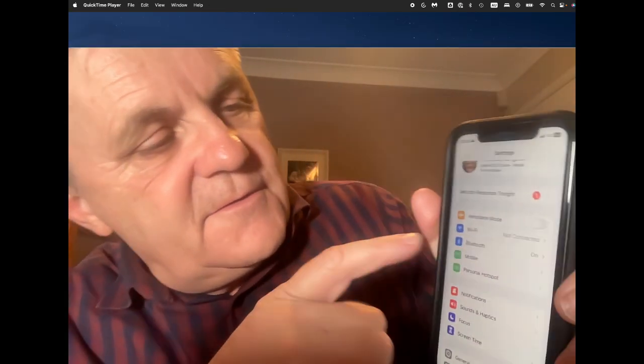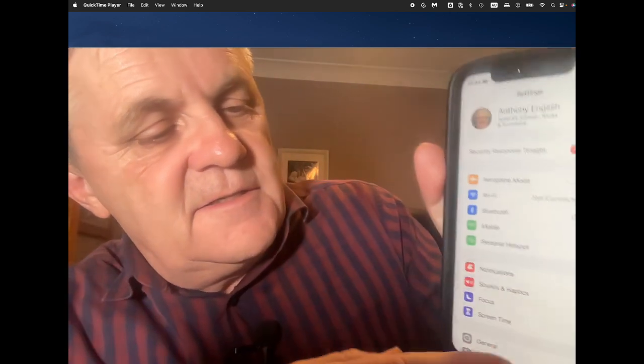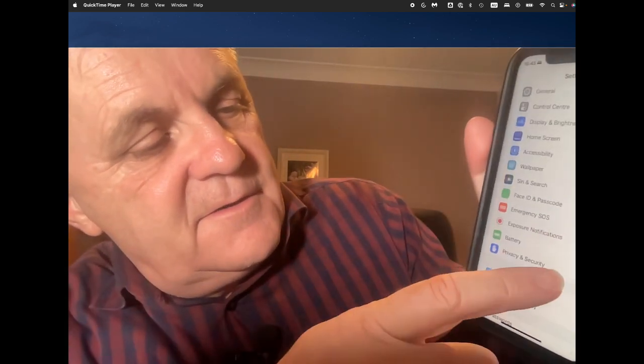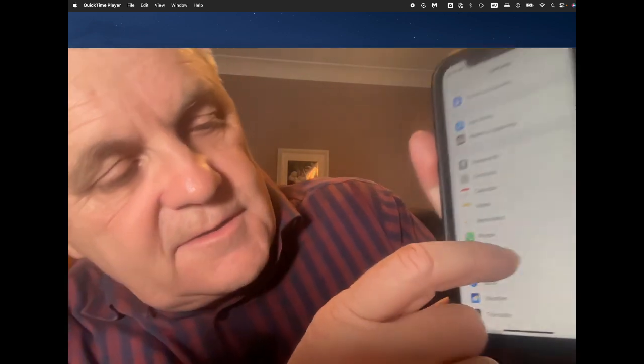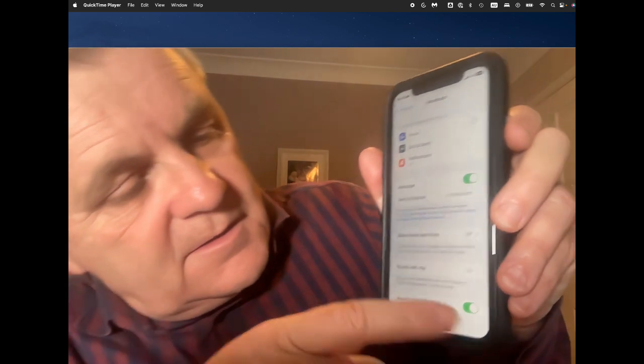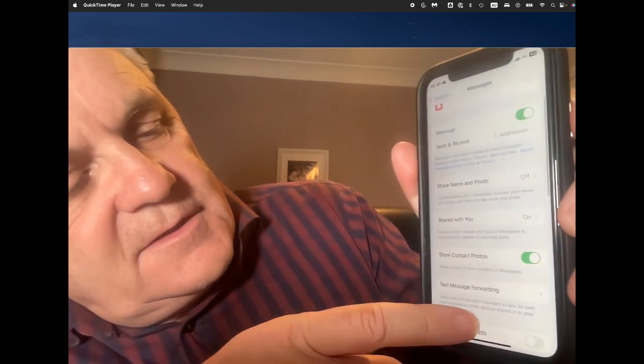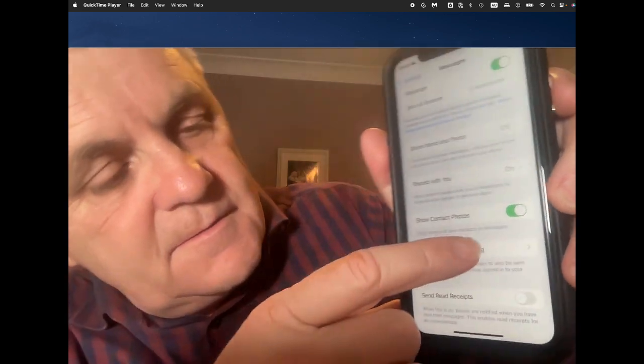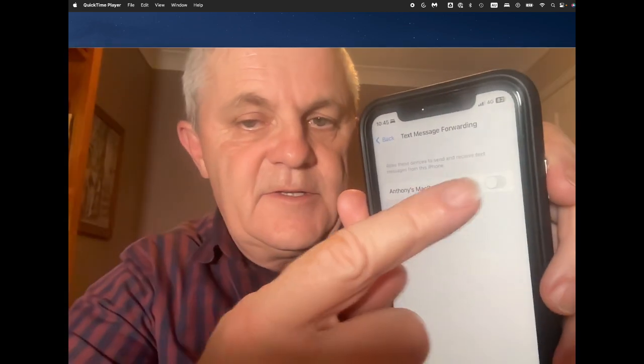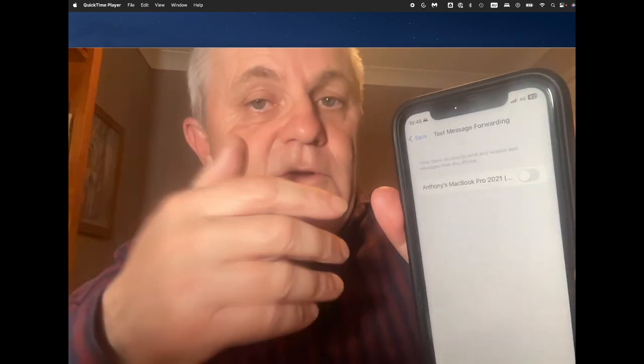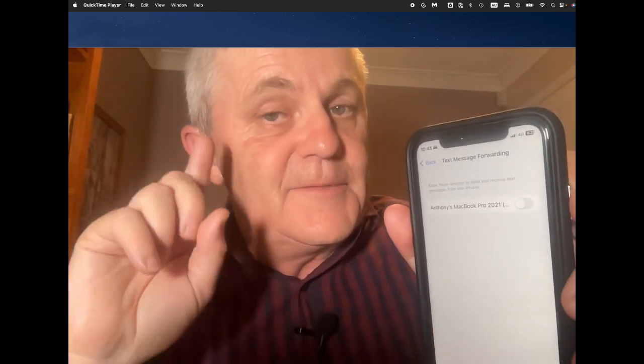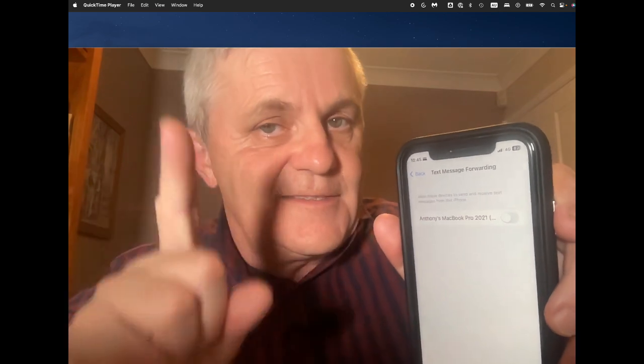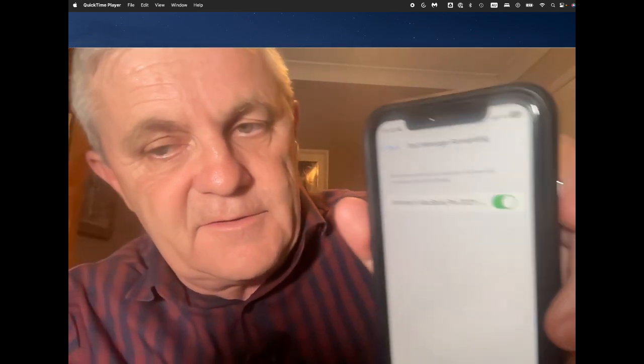So on the iPhone, first of all, we go into settings and then down to Messages. And there you want to scroll down to text message forwarding here. And then you want to point to the other device that you want to forward your messages to. Remember, they both need to be logged in using the same Apple ID. I'm going to turn that on.